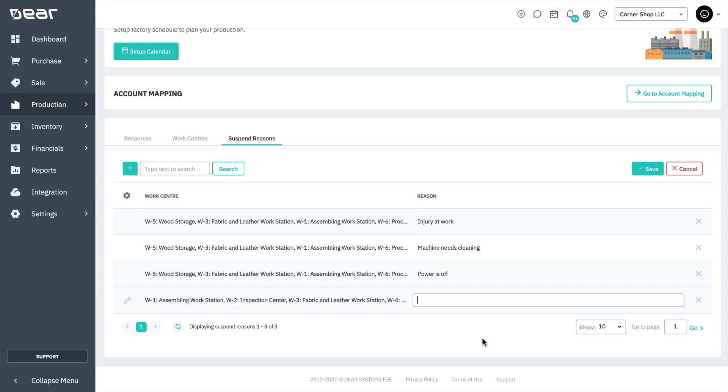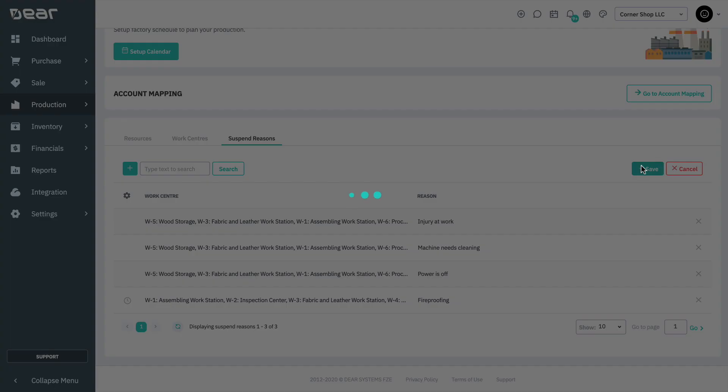After that, click save. Repeat this process for as many suspended reasons as you require. And that concludes this video.